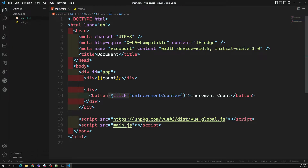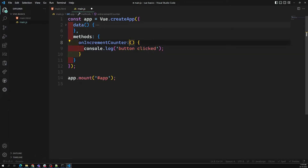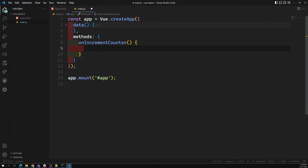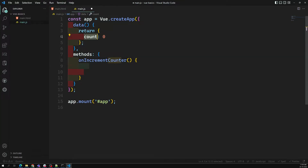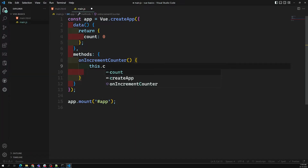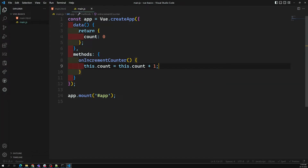This method onIncrementCounter is introduced in the methods object as a function. Using shorthand notation, the method is onIncrementButtonClick. Now what I need to do is increment this counter. This count variable you can access using this.count. So what I want to do here is: this.count plus one.